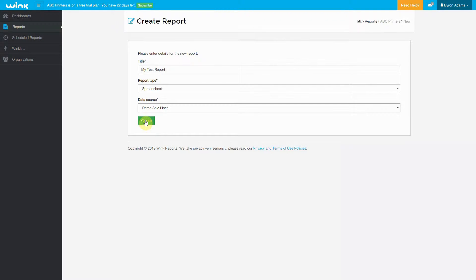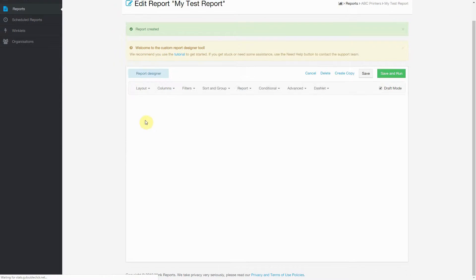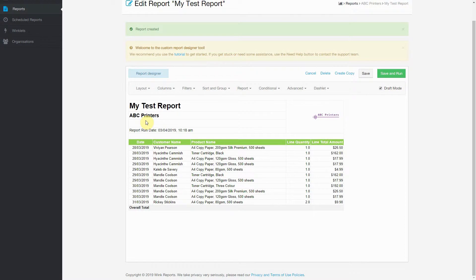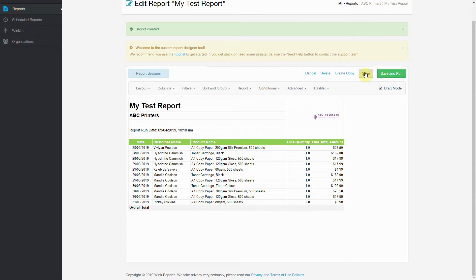So we're going to click Create, and this will load us into the Designer interface. Now, if we click Save, it will save this report for us.